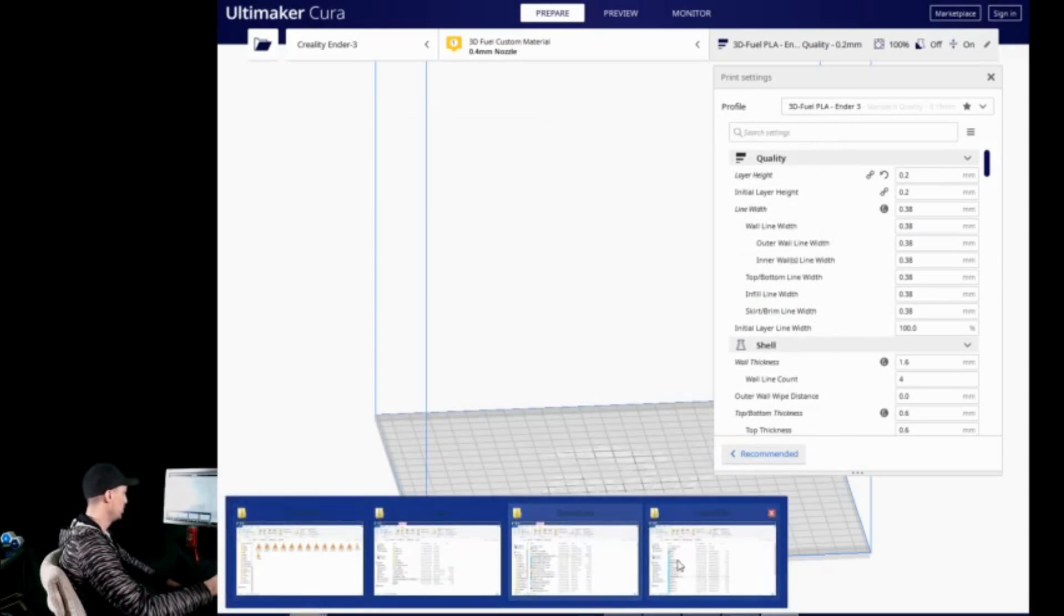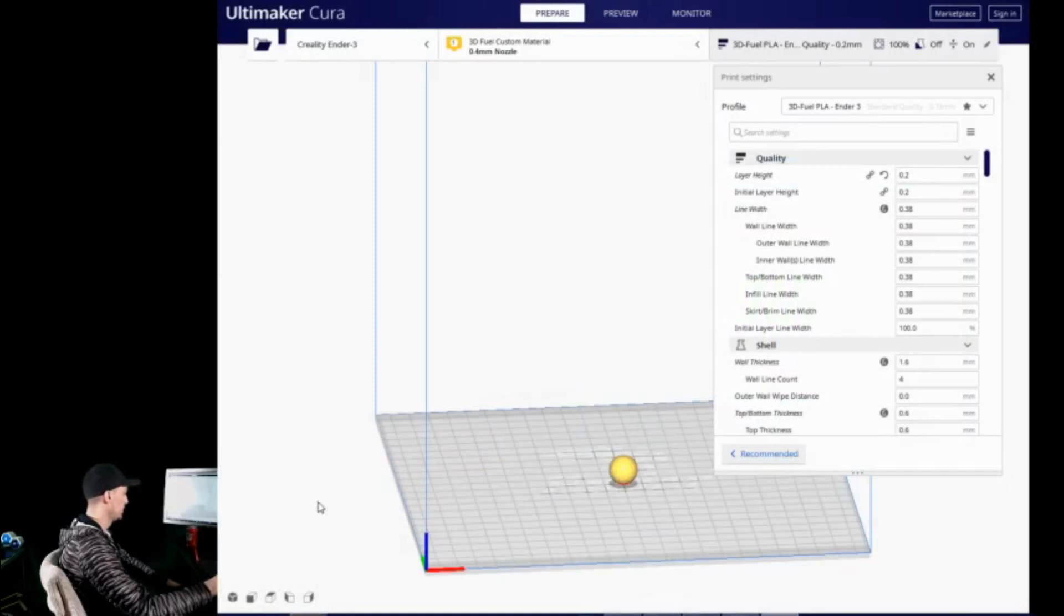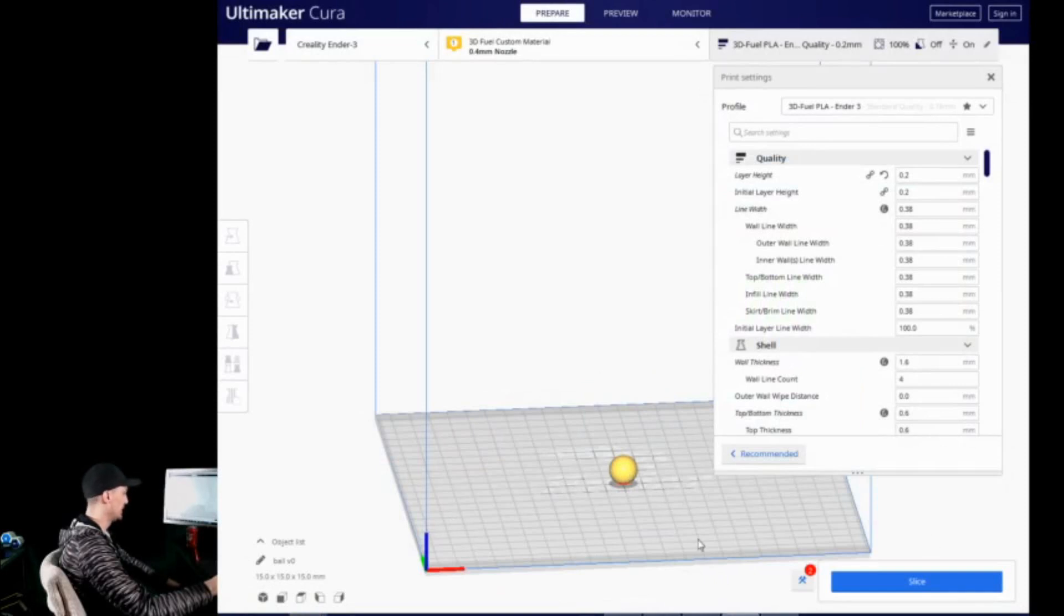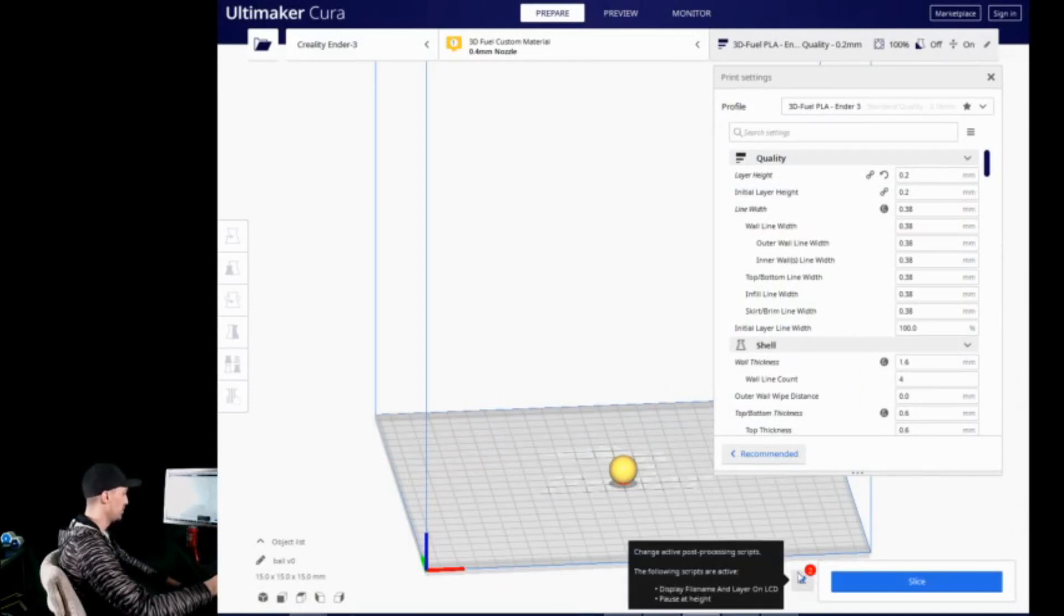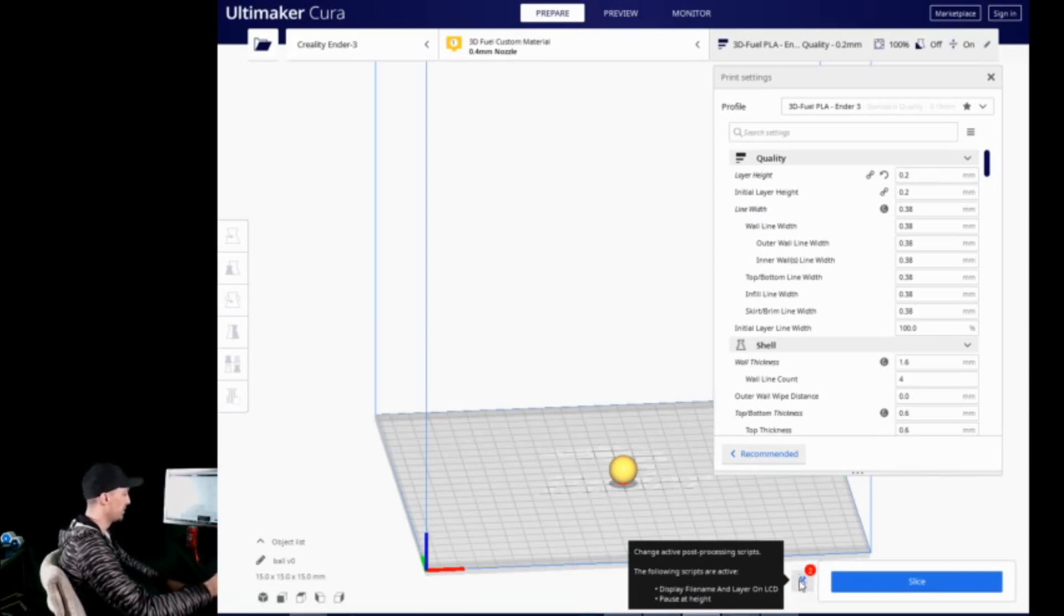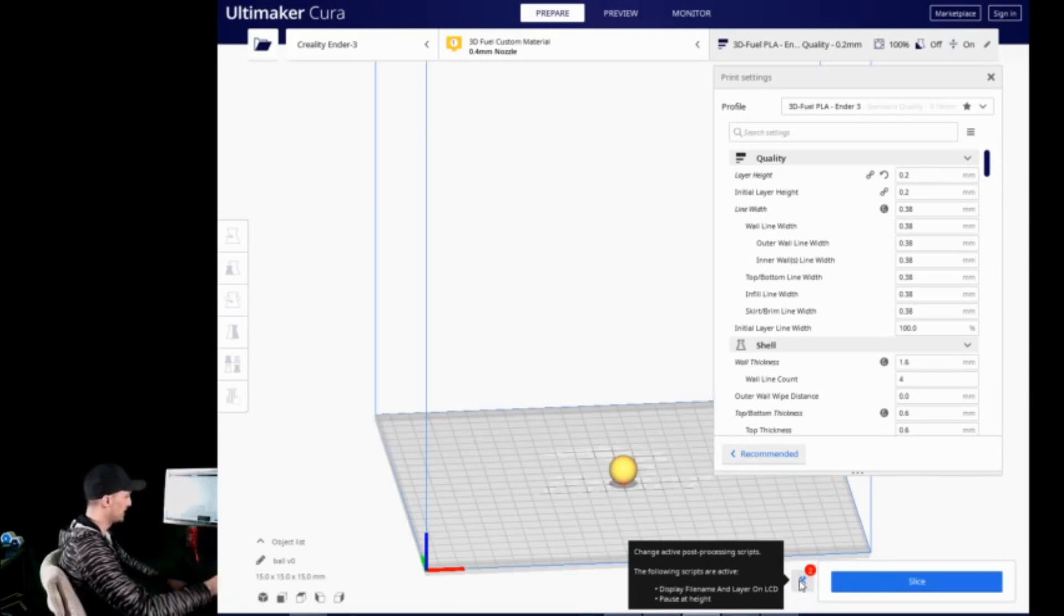Now, you are not going to see anything right away, because I do not have a model in here. So, let's go ahead and open up a model real quick. And once I am presented with the opportunity to slice, you will notice this beautiful little notch down here. Now, this is the tooltip icon that tells you that you have these post-processing scripts added.